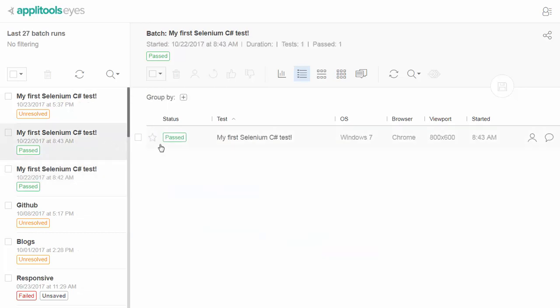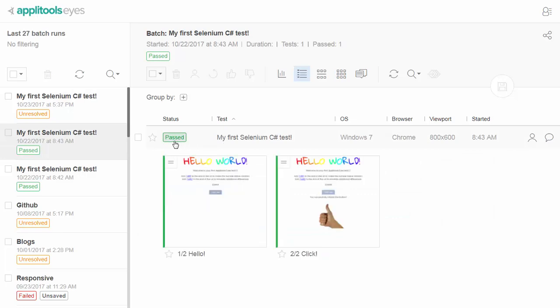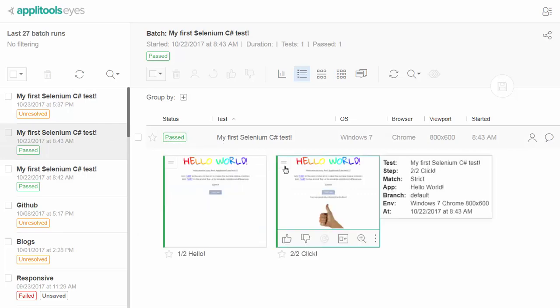A test whose screenshots match the baseline will be marked as passed, and its steps would appear with a green strip and an equal symbol.